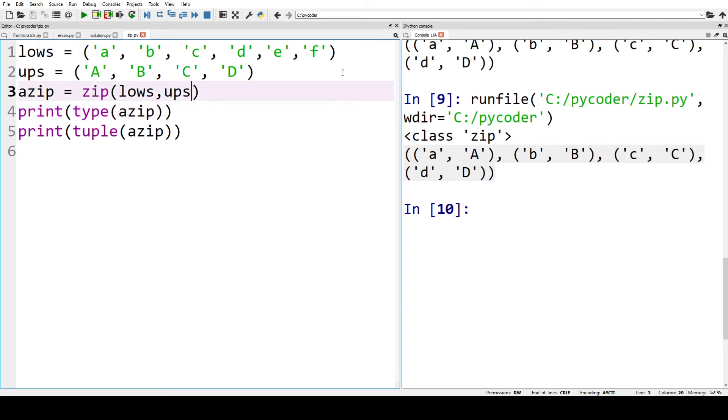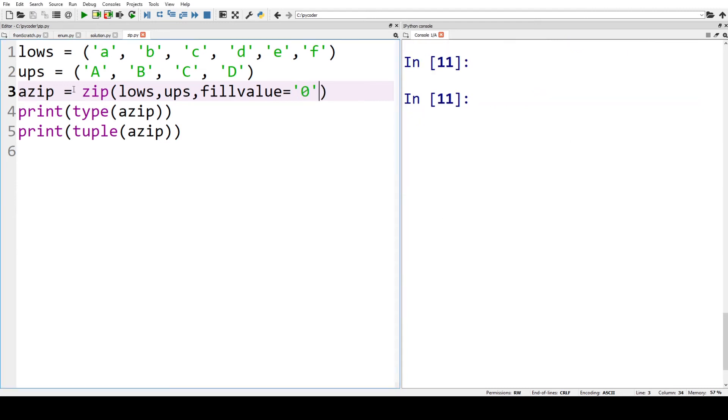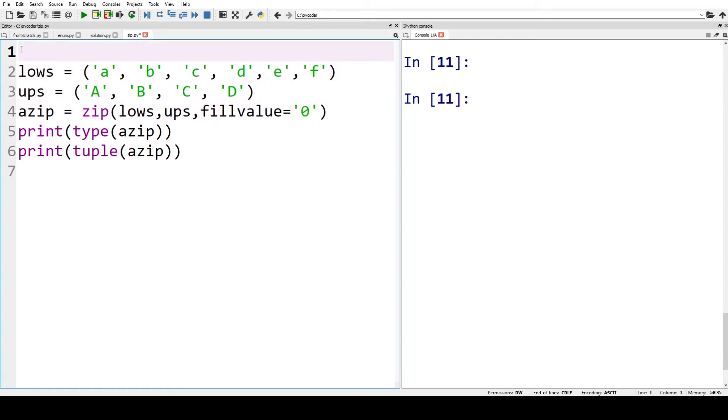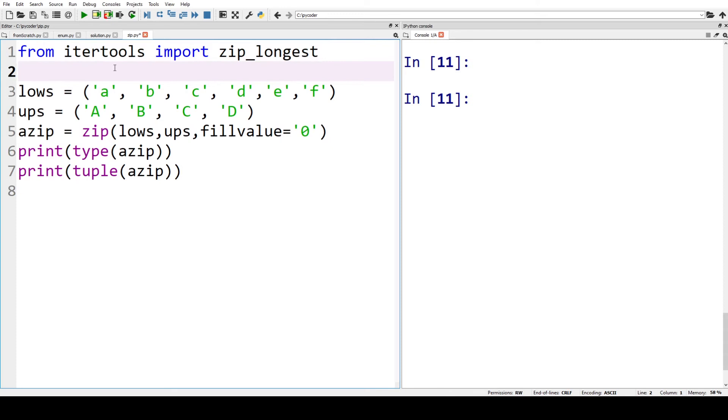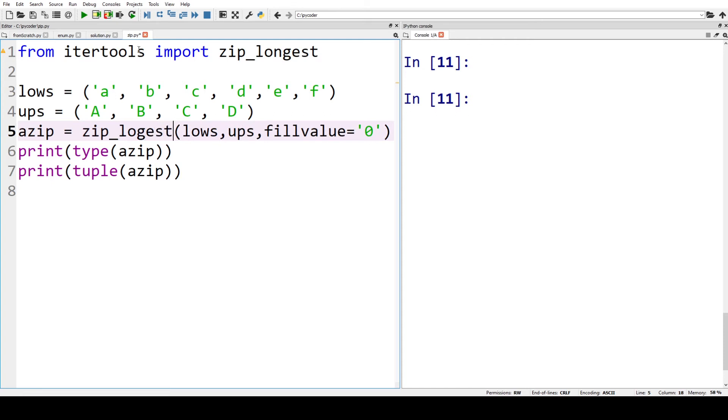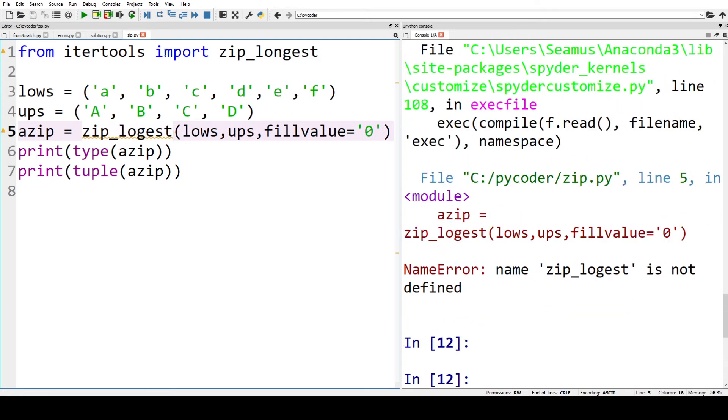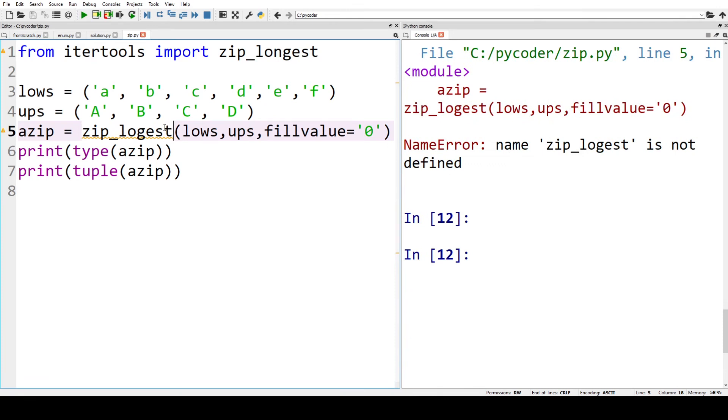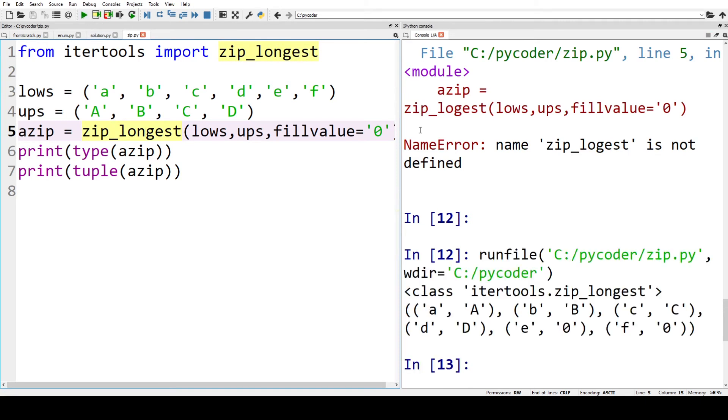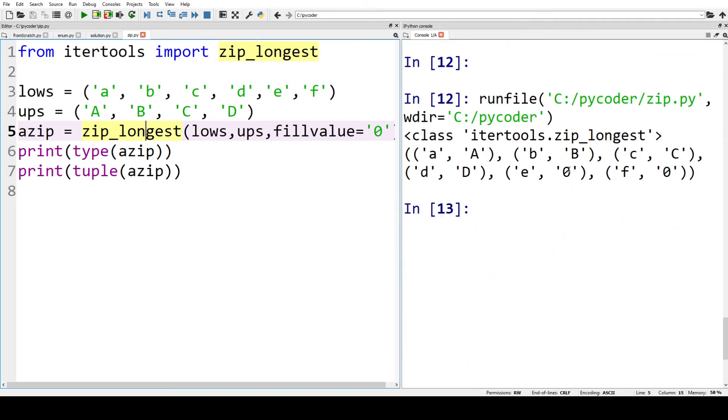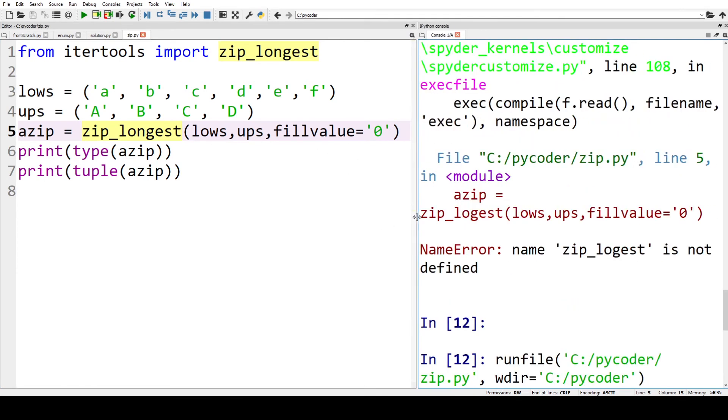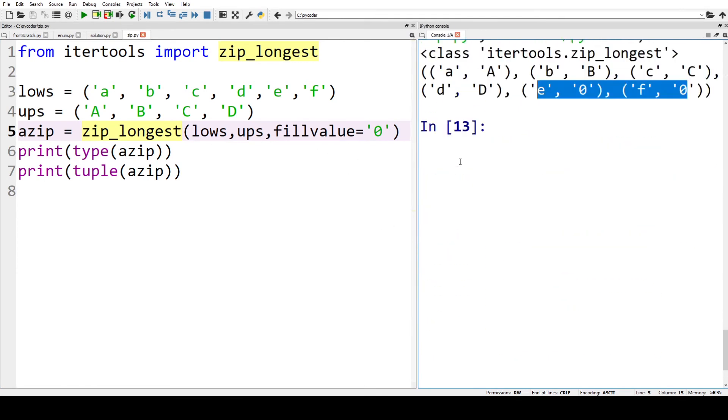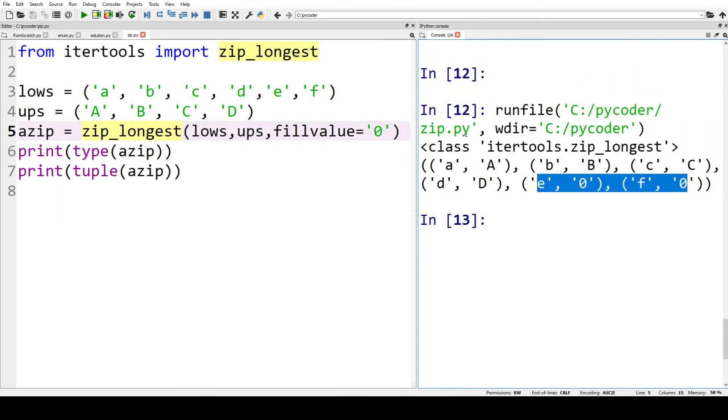Now if you did want to put something in, there is the fill value equals, and we could add, let's say, a value of zero, for example. Now we need to change zip to zip_longest, which we can import from itertools. So we have zip_longest, and now when we run this, we can see—oh, we spelled that wrong—zip_longest. We have our e and f included with our fill value of zero. So you can see there we have run that with the class zip_longest rather than zip.